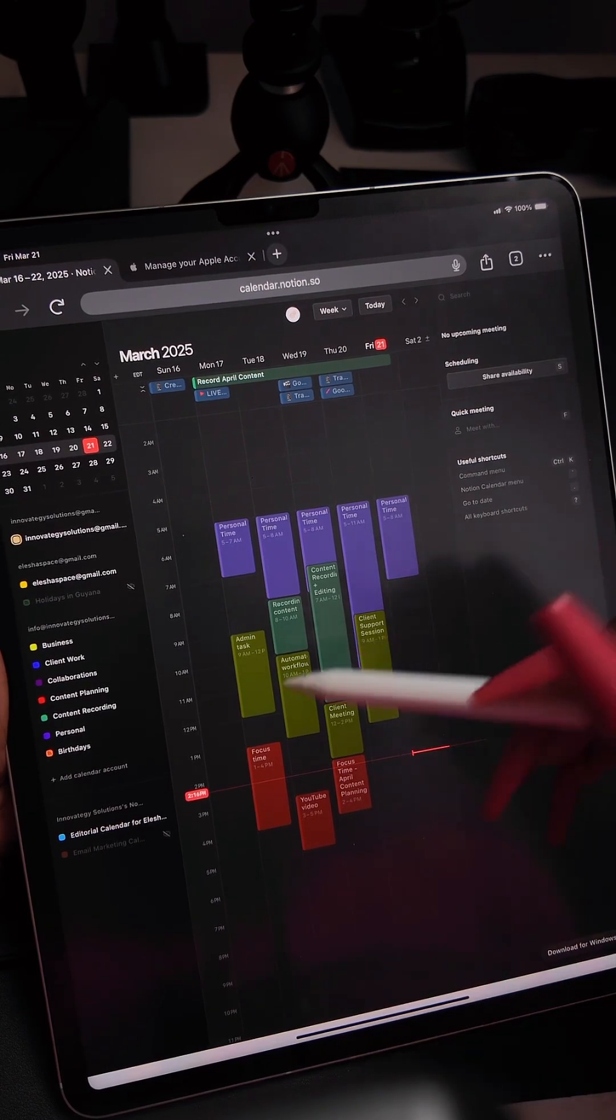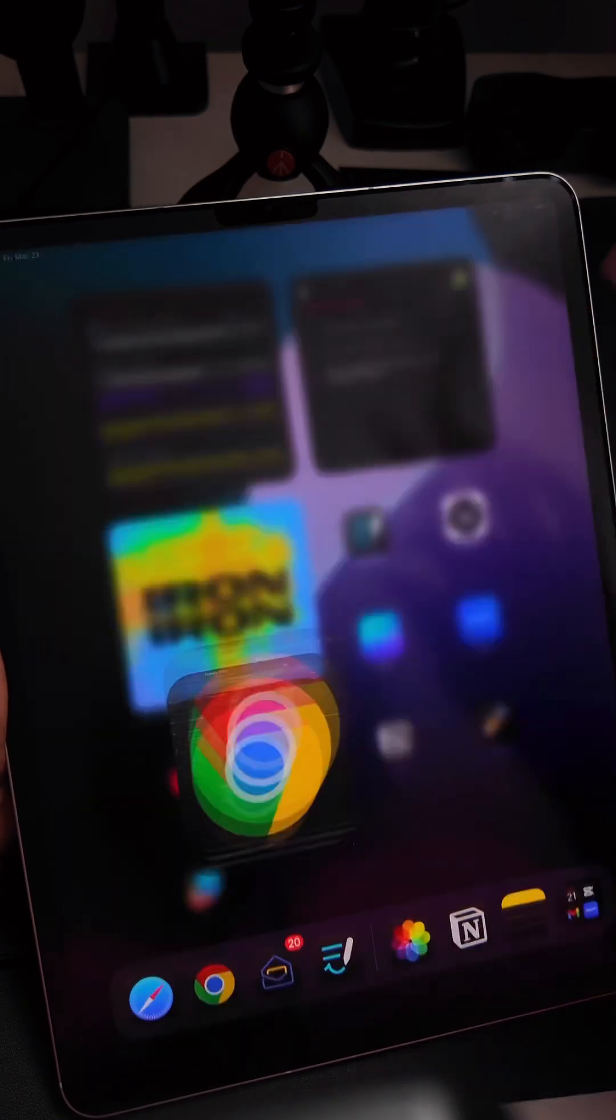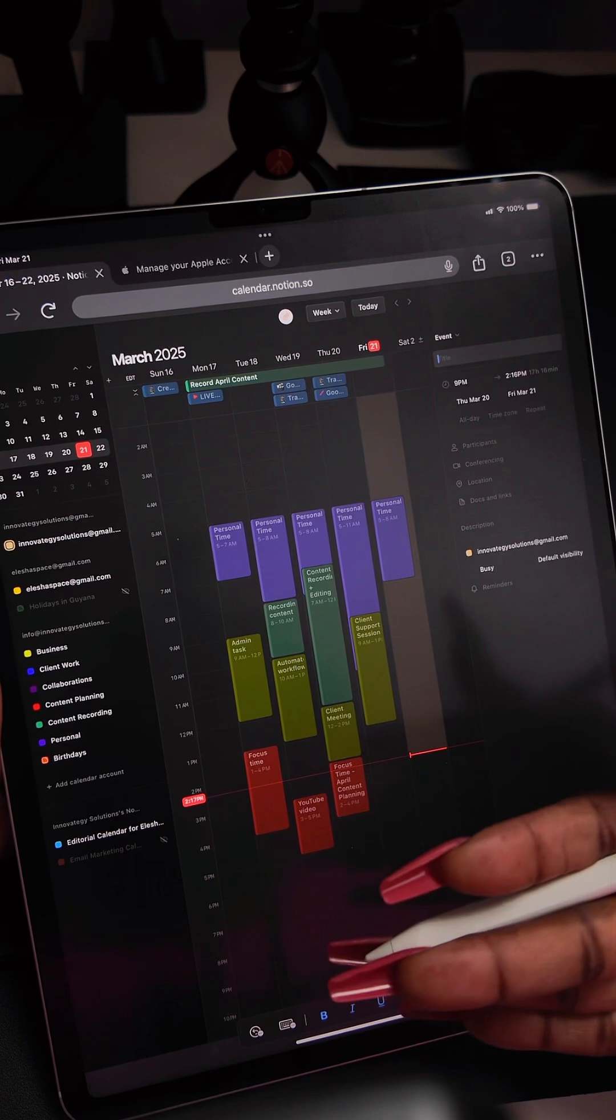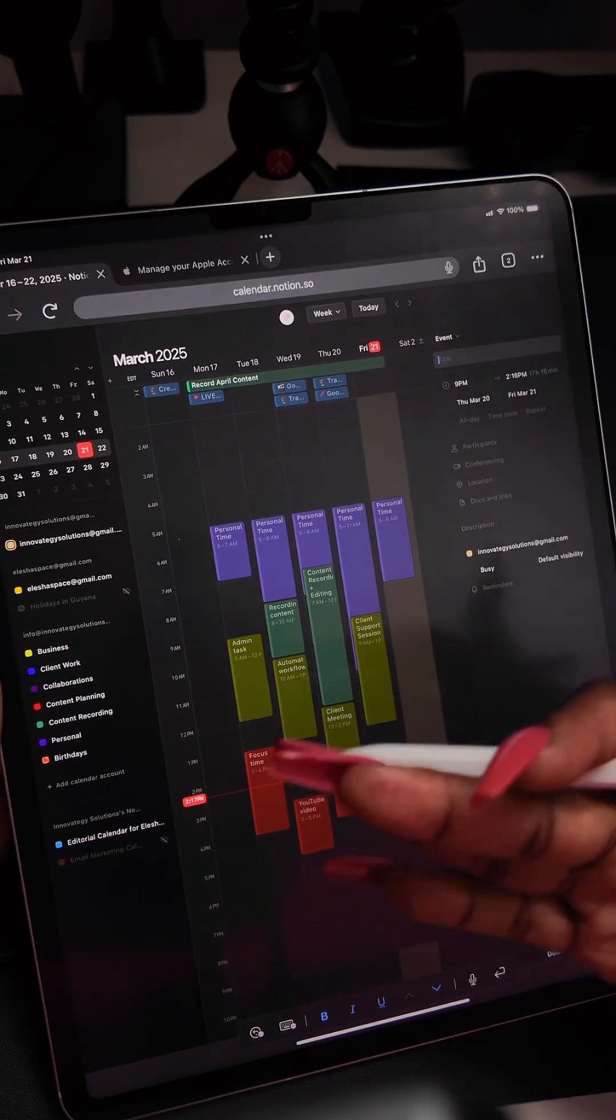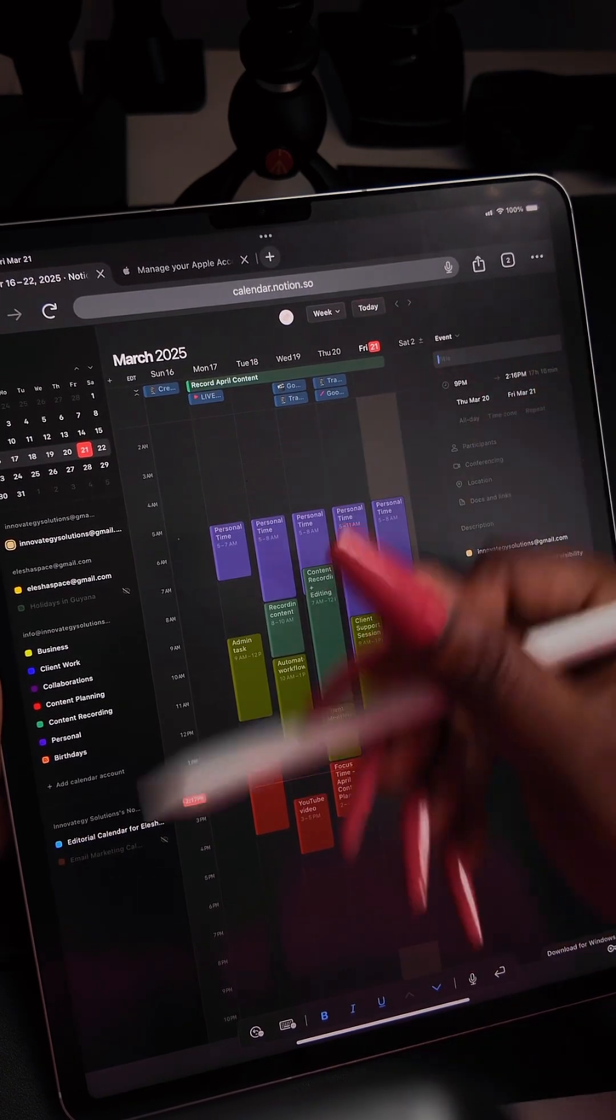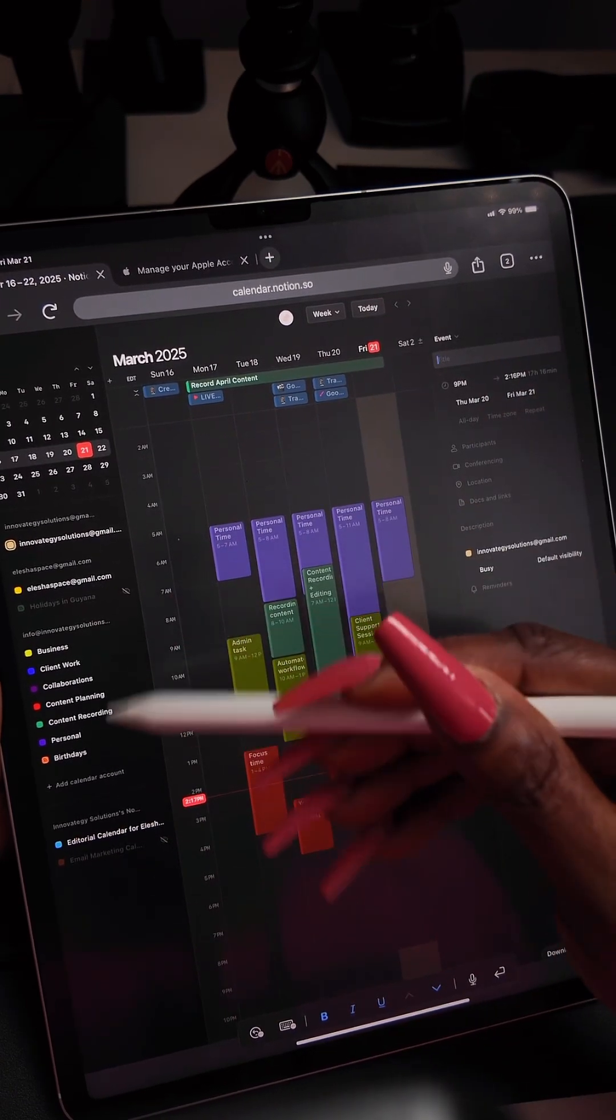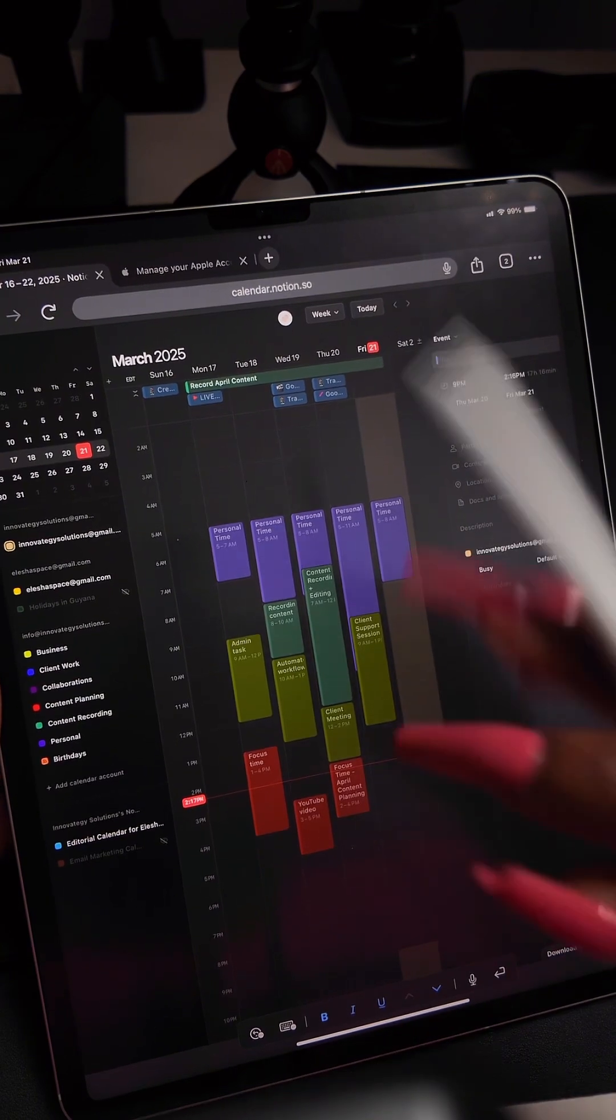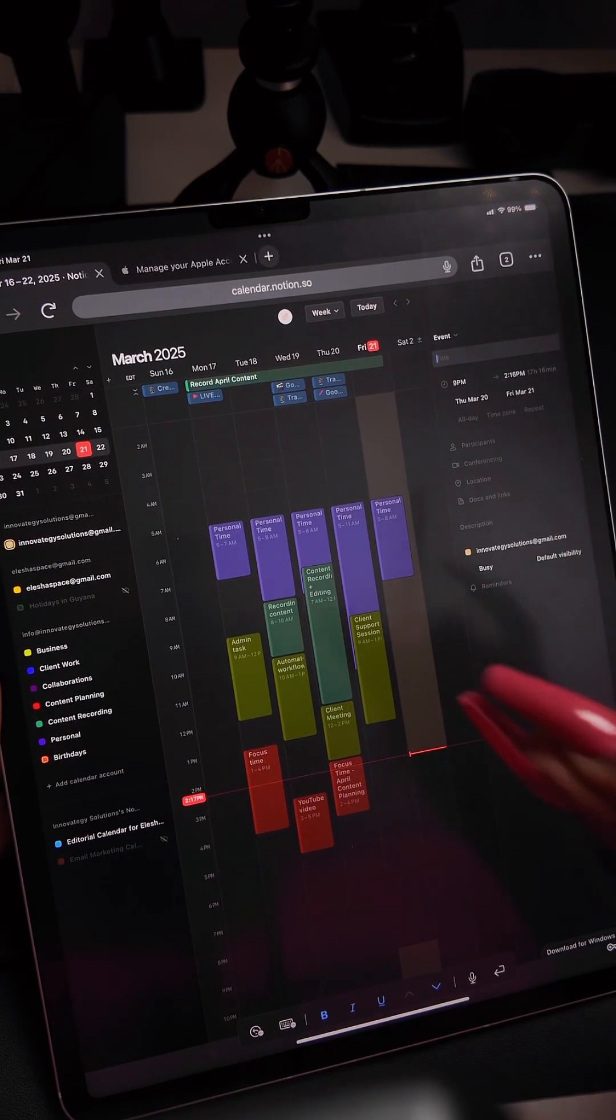I can confirm this because I do time blocking, which combines my content flow planner inside Notion and it's also connected to my Apple calendar. This is great when it comes to time management and managing my productivity.